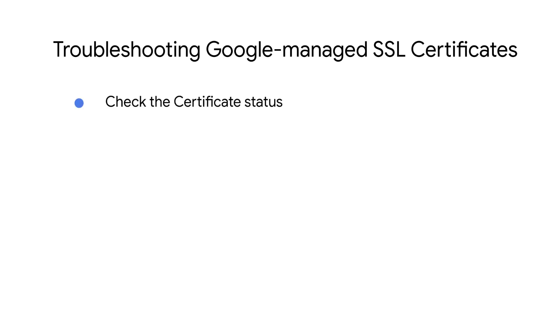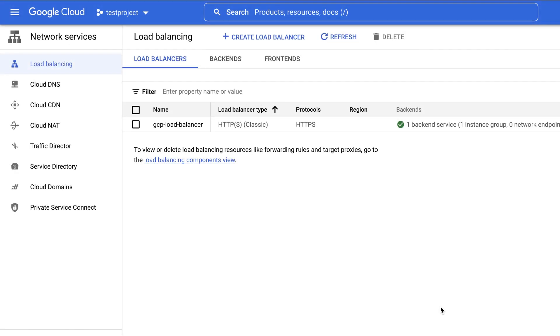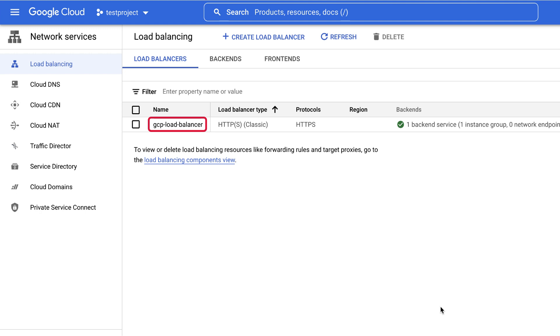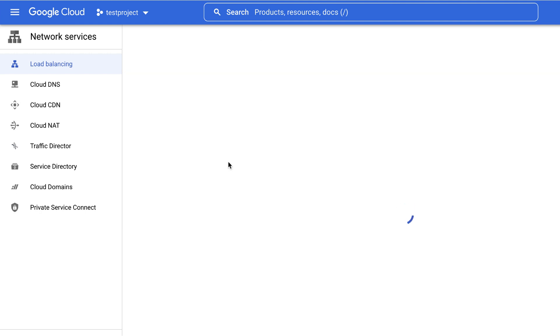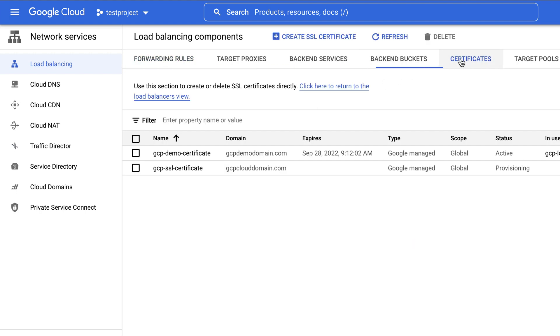For this, do the following. Go to the Load Balancing page in Google Cloud Console. In this example, the load balancer named GCP Load Balancer is configured with the Google Managed SSL Certificate. Click Load Balancing Components view. Switch to the Certificates tab and select the SSL Certificate.